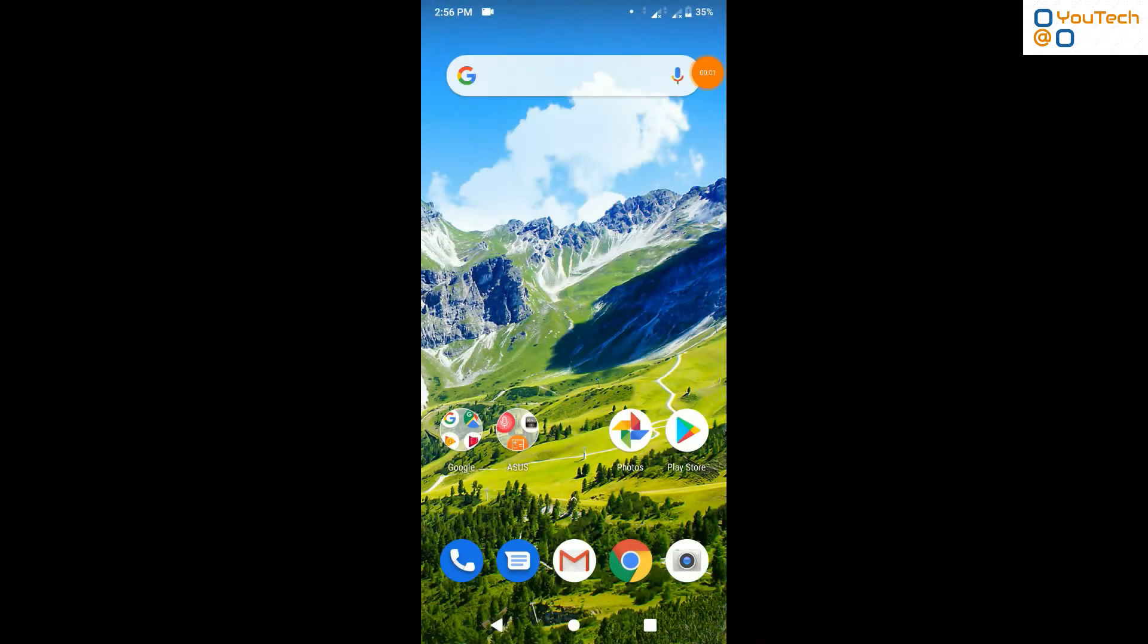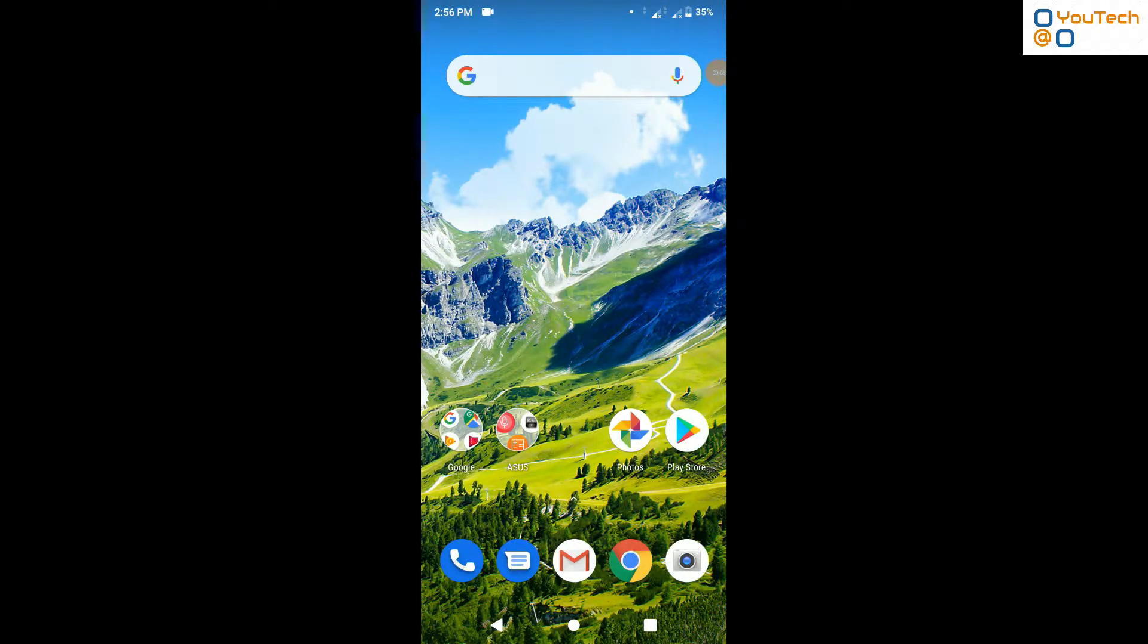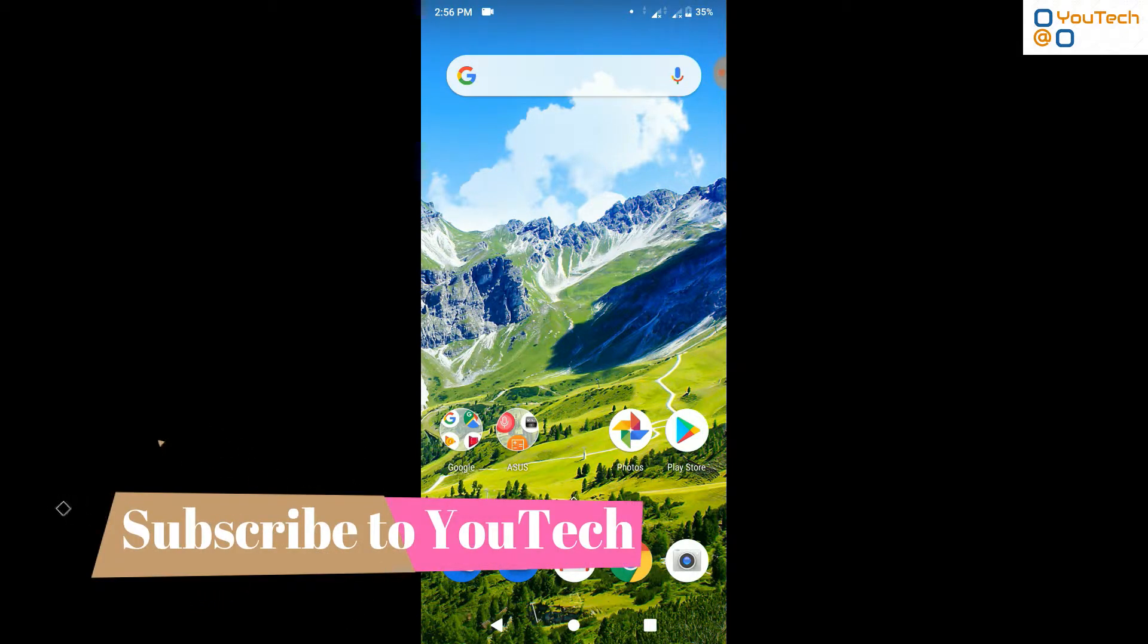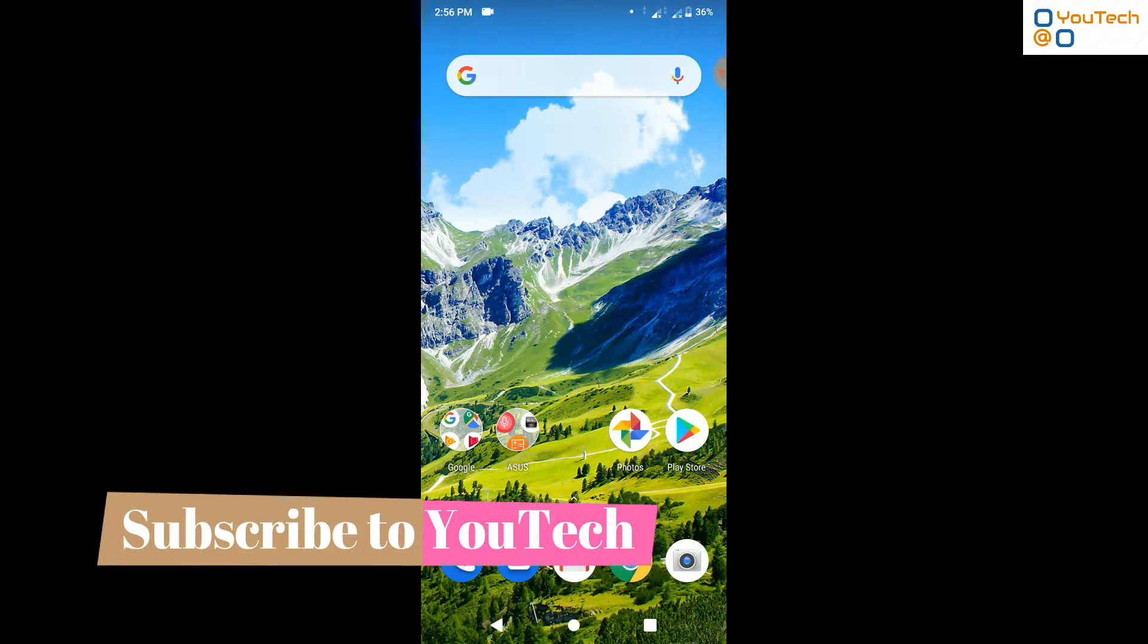Hello friends. Welcome back to Utec YouTube channel. In this video, I will show you how to execute C program on an Android device by using Termux application.